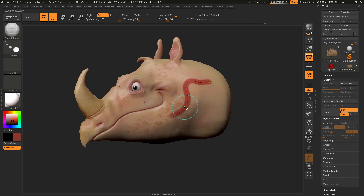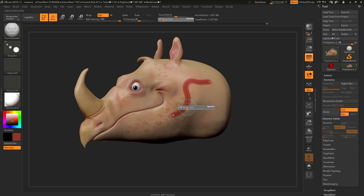While hovering over it, press S and change the draw size to something small and you can modify a small area of this curve. If you make it something large, you can modify a large area of this curve.